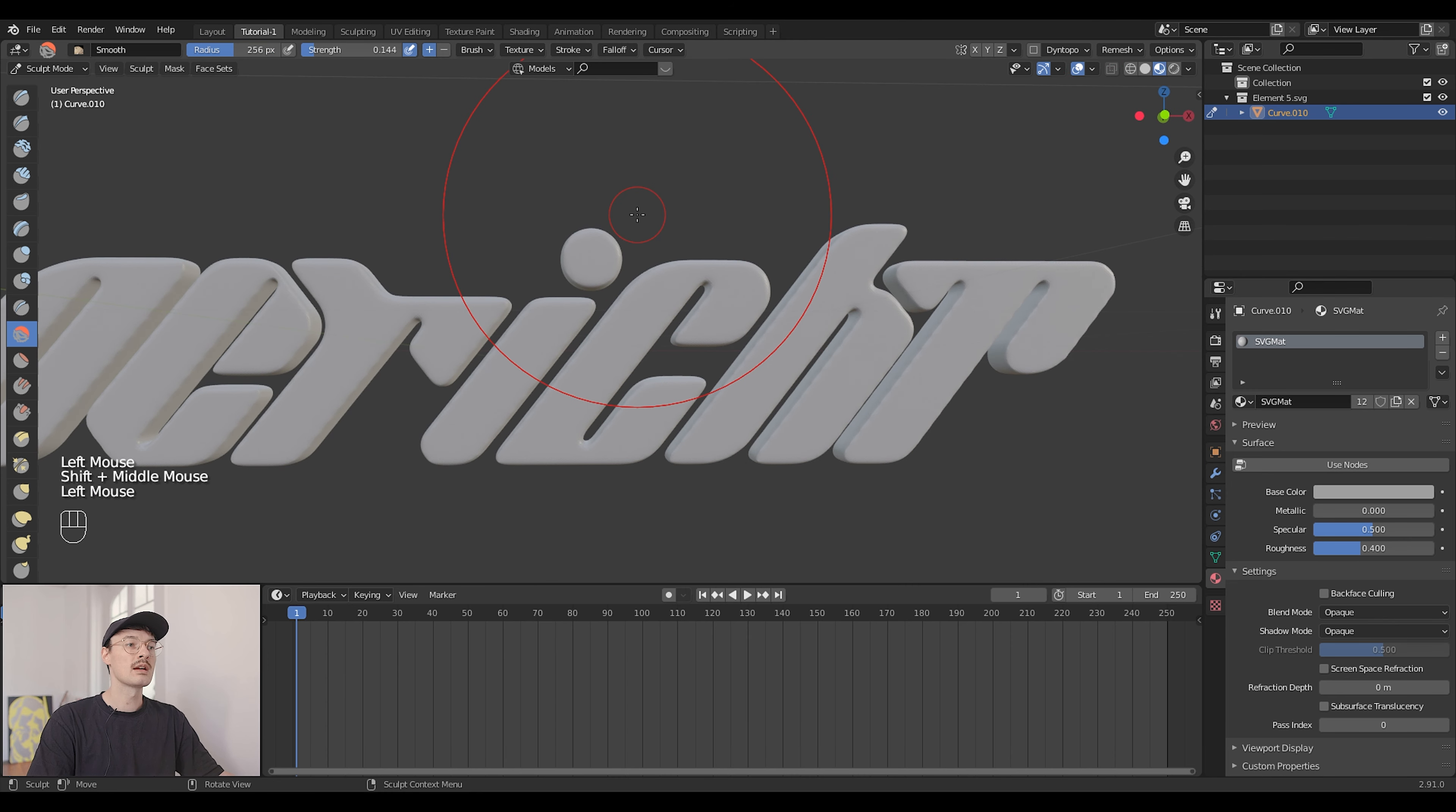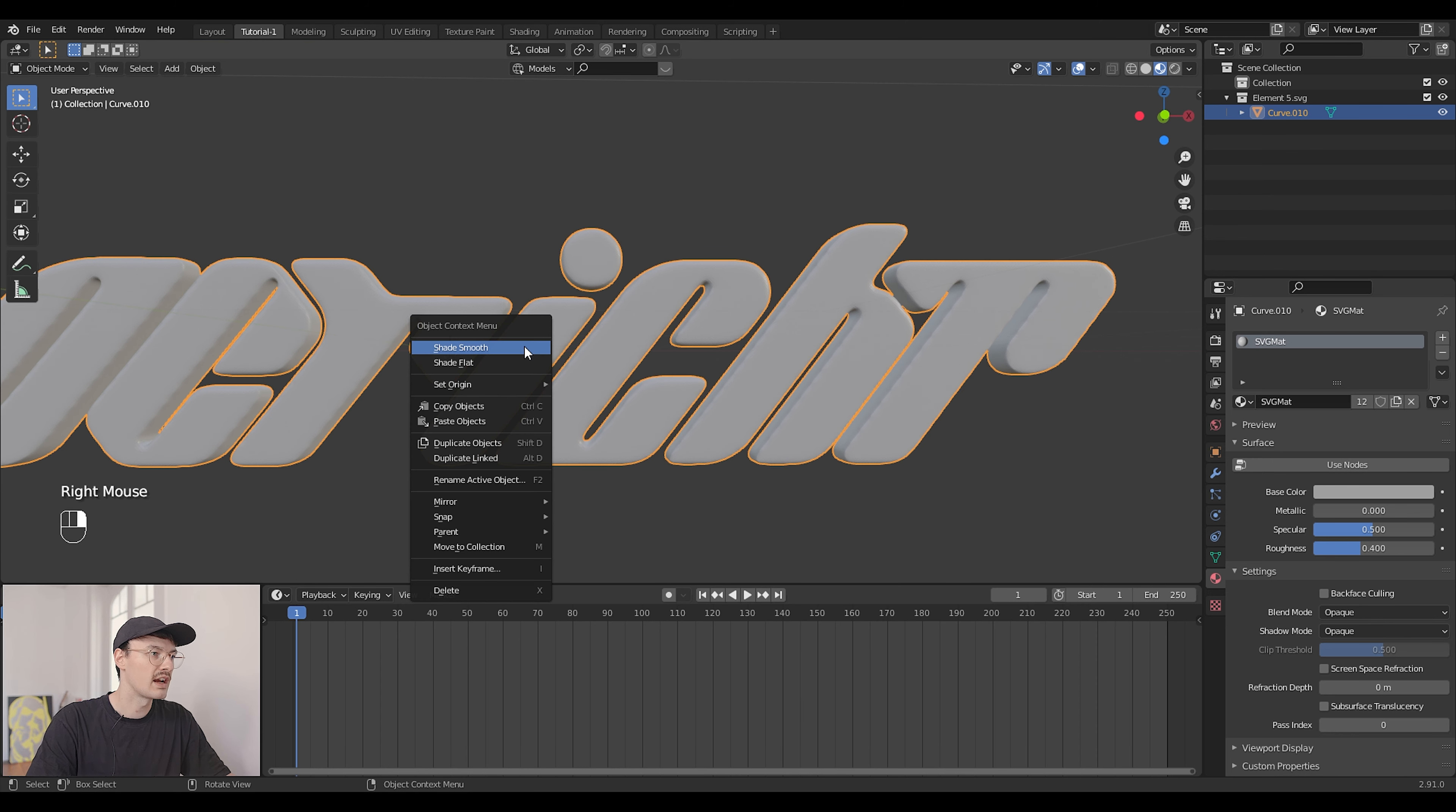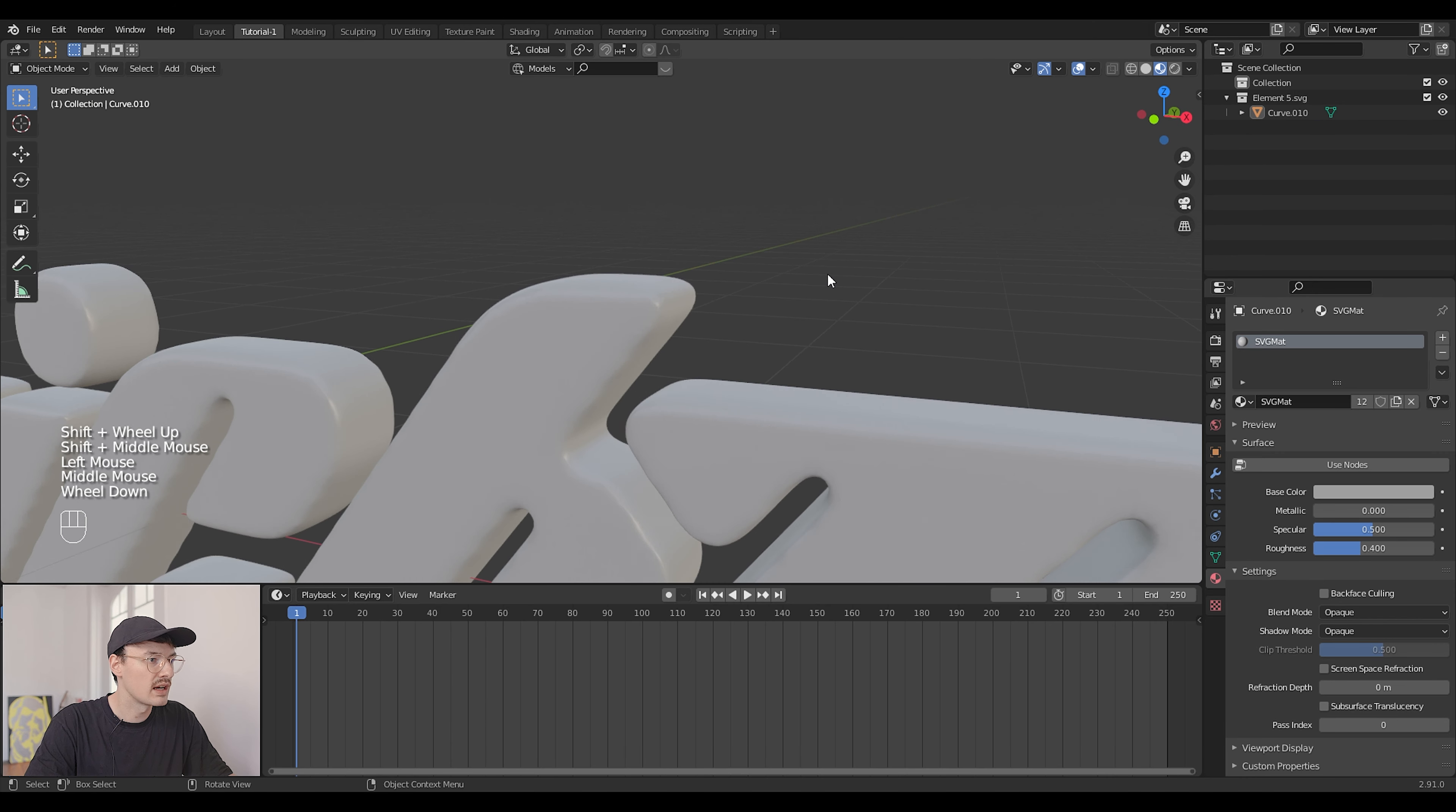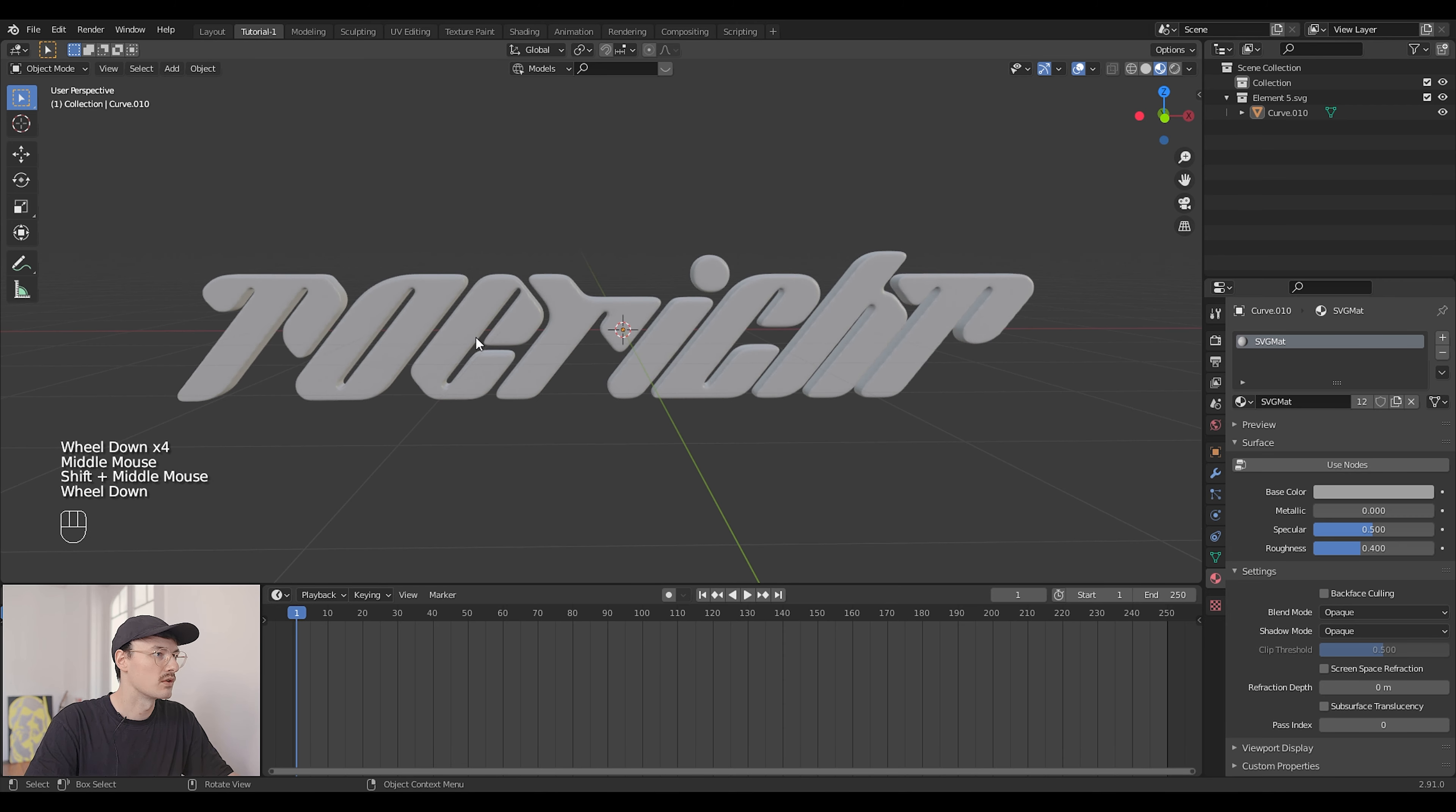Okay I think I'm happy with how it looks. I'm just going to go out of sculpt mode back into object mode. Press right click and shade smooth in case you haven't done that already. And you can see the text looks quite nice. It has rounded edges. It looks very smooth but still kept the form.